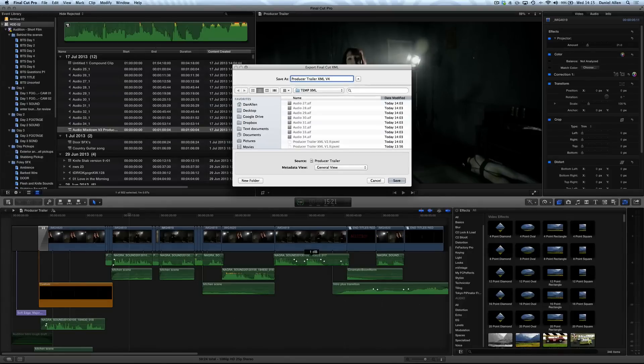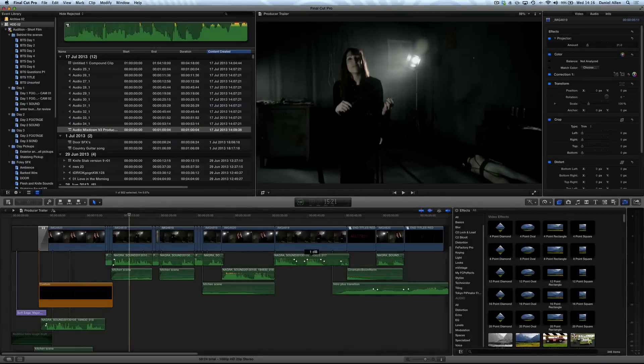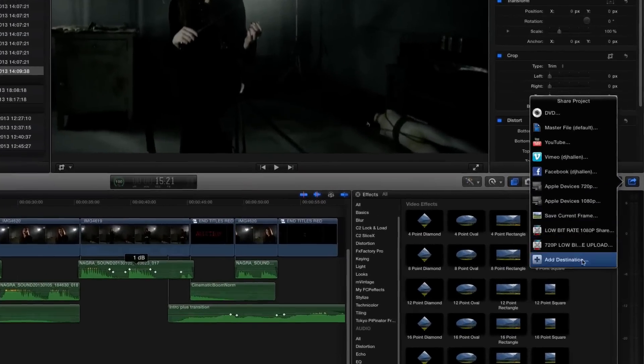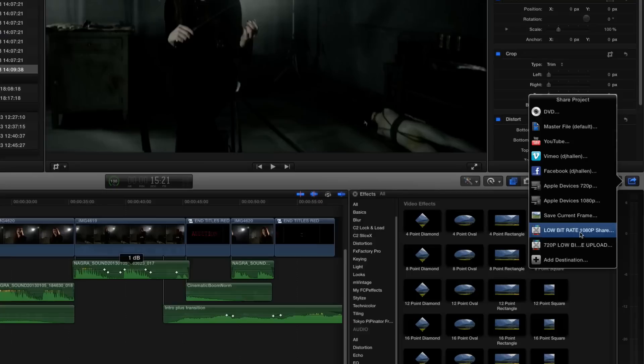Then you also want to export your sequence using the share menu. I recommend checking out my tutorial for compressor settings inside of Final Cut Pro X for more details.